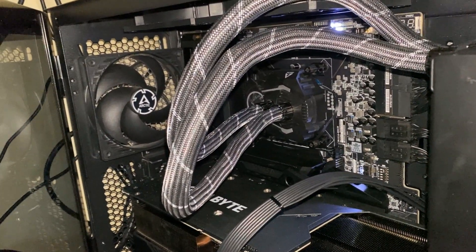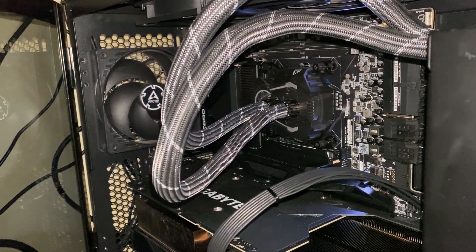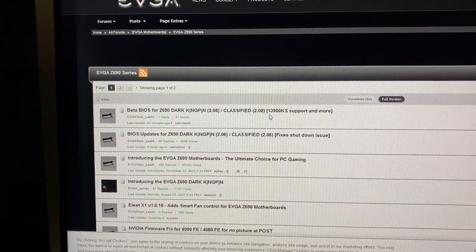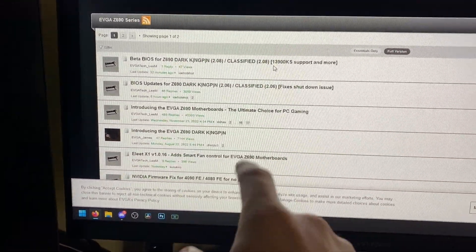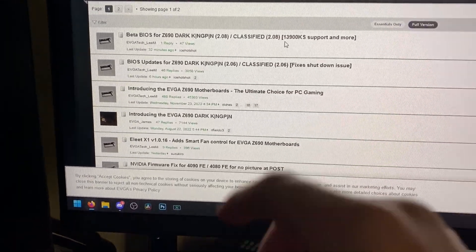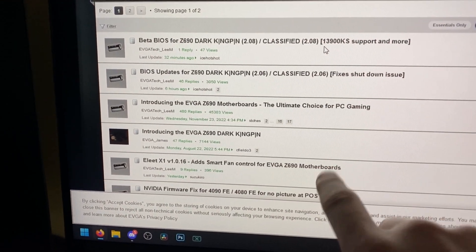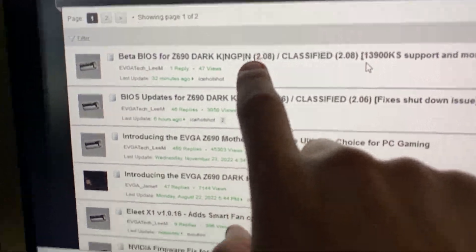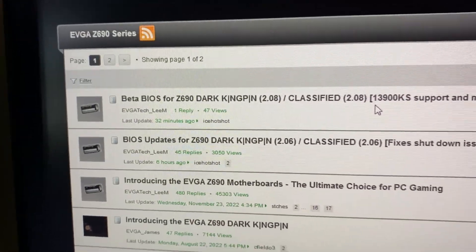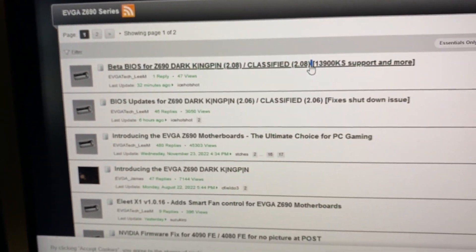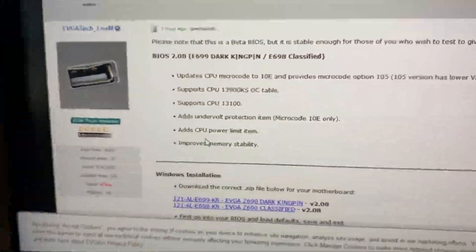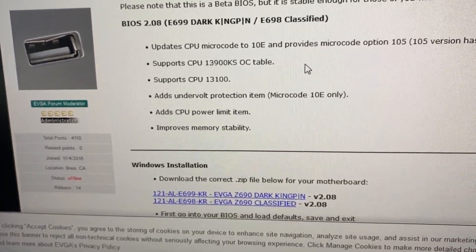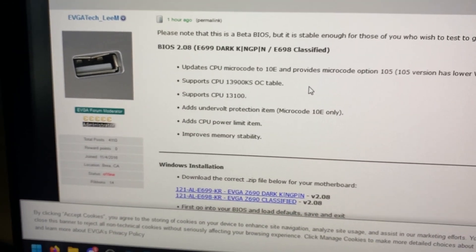The rest of the parts are a 13900K and a Z690 Dark running the 2.06 BIOS. One thing I would recommend, especially for overclockers or even people who have DDR5 and are looking for more performance or maybe they're having issues running their really fast RAM on their motherboard, definitely look and see if you have a BIOS update available. This 2.8 BIOS was just released 32 minutes ago at the time of filming, and it says improves memory stability. This means you can possibly get faster memory overclocks.